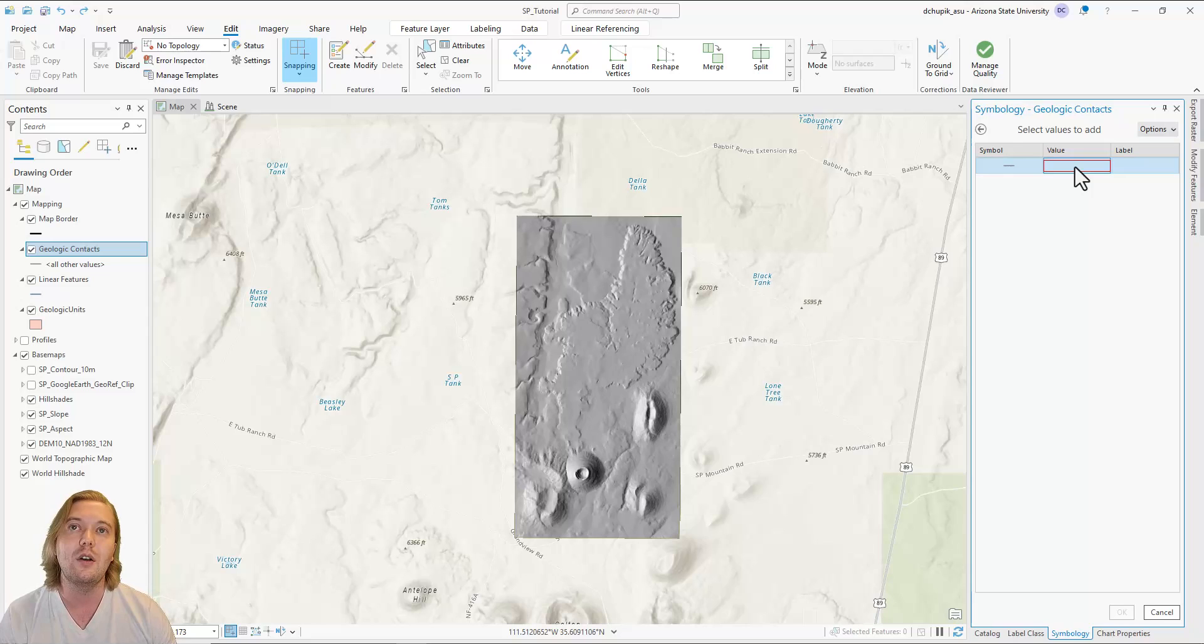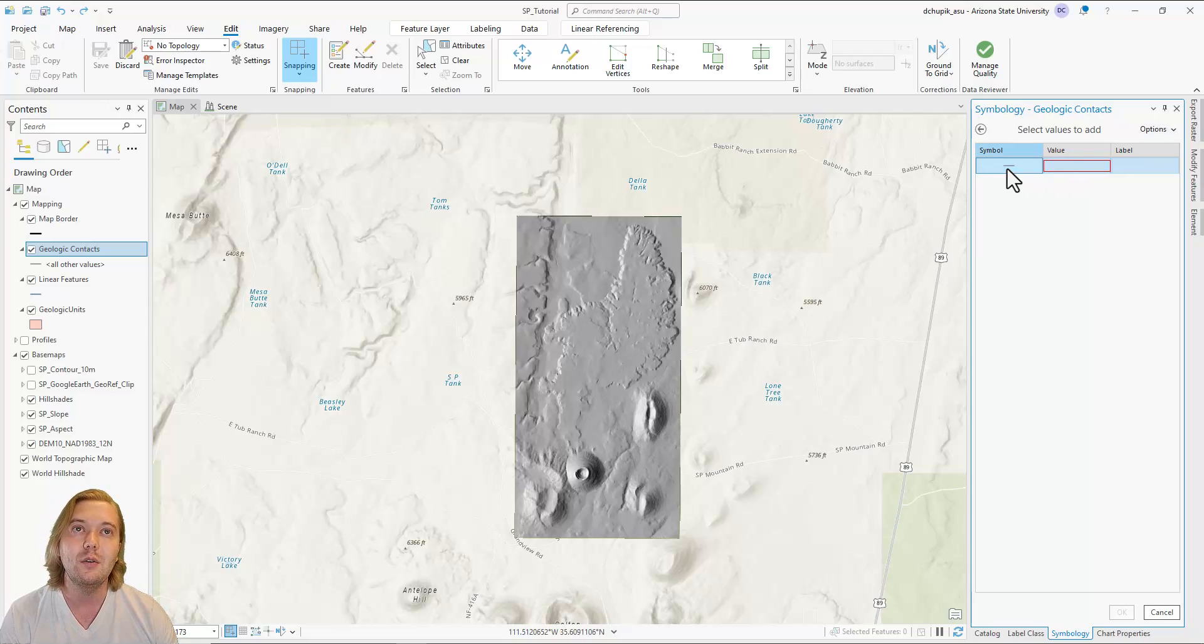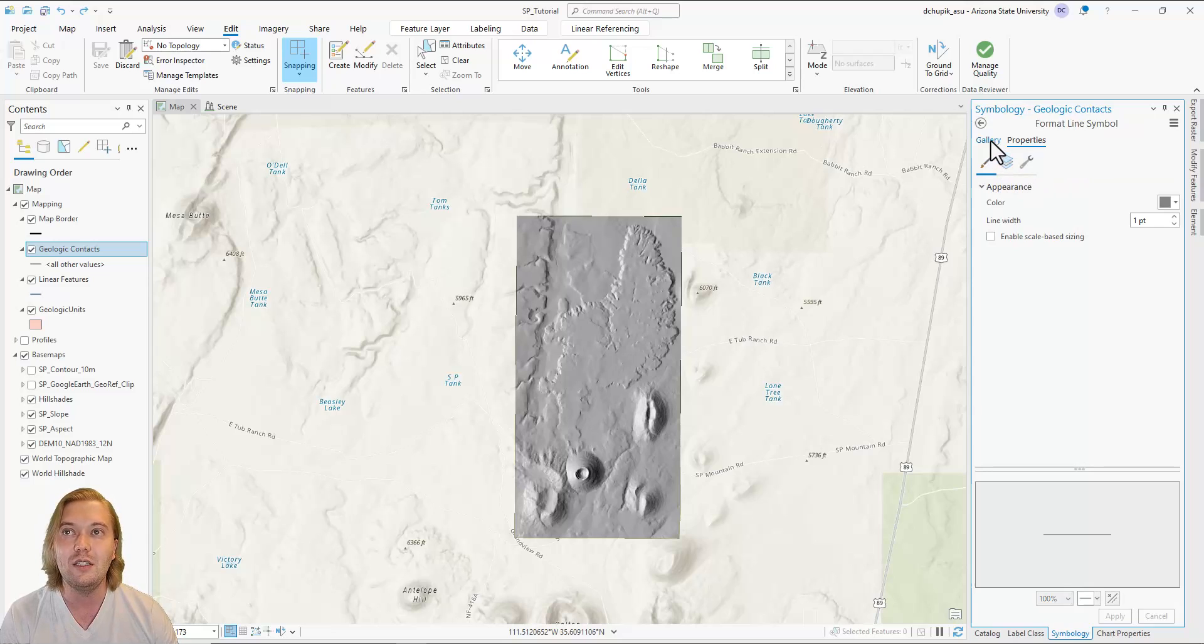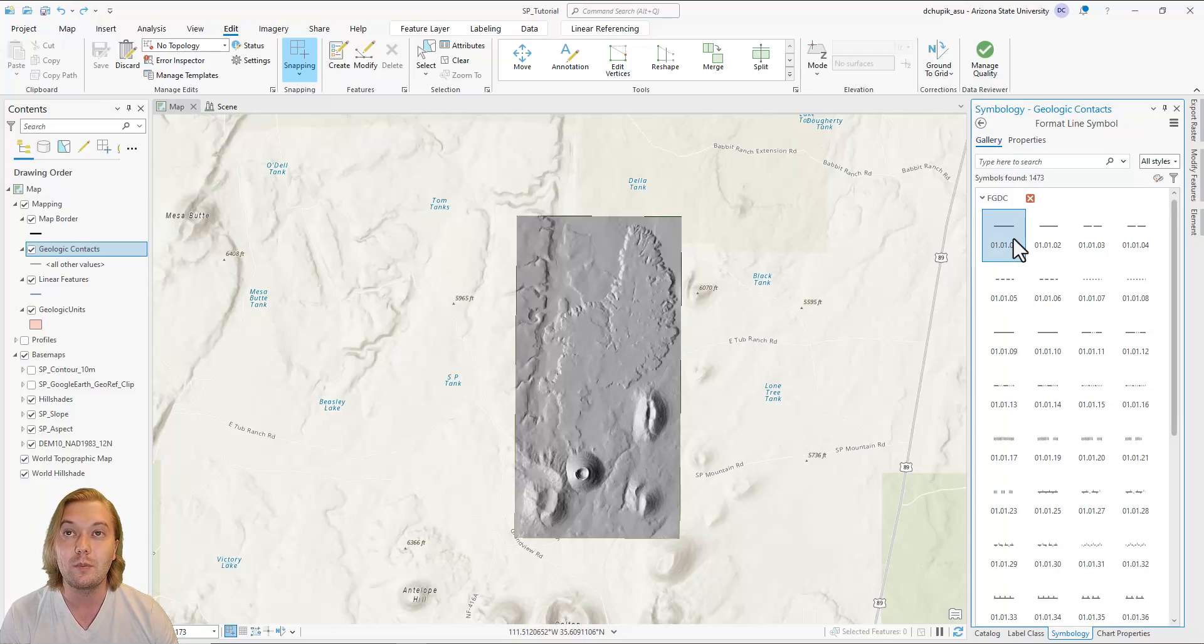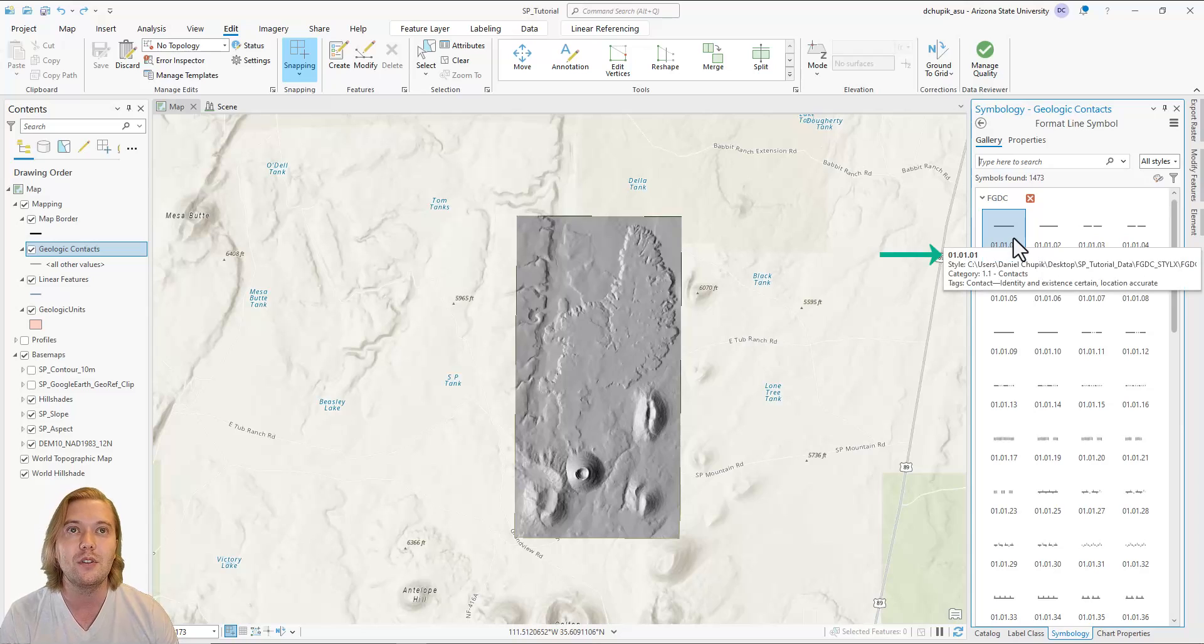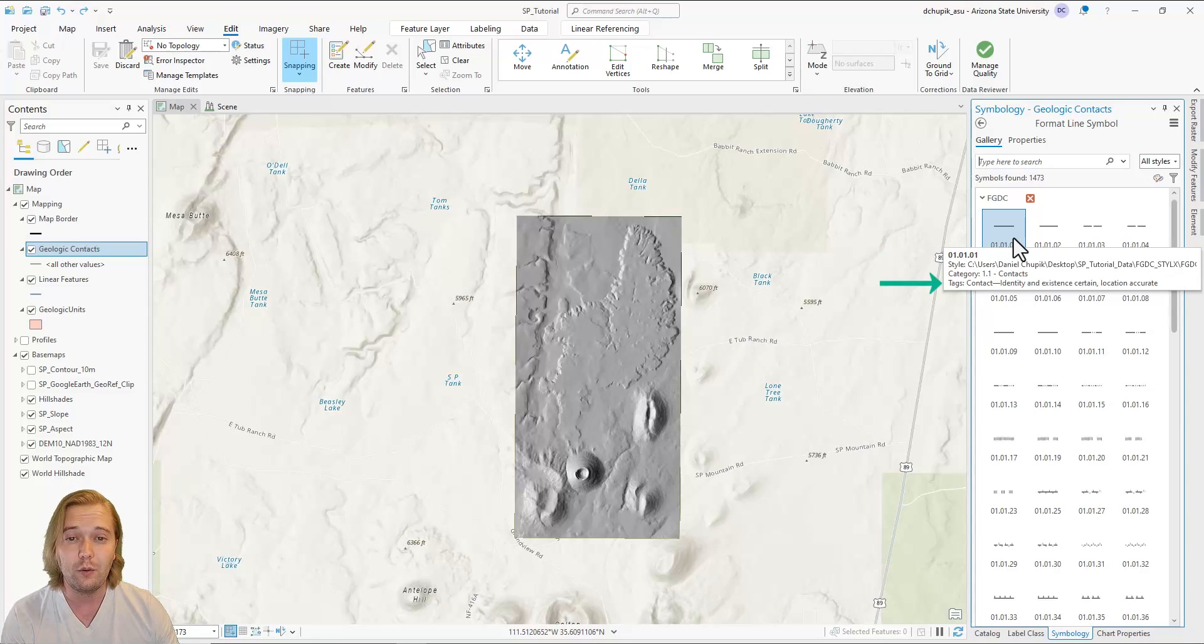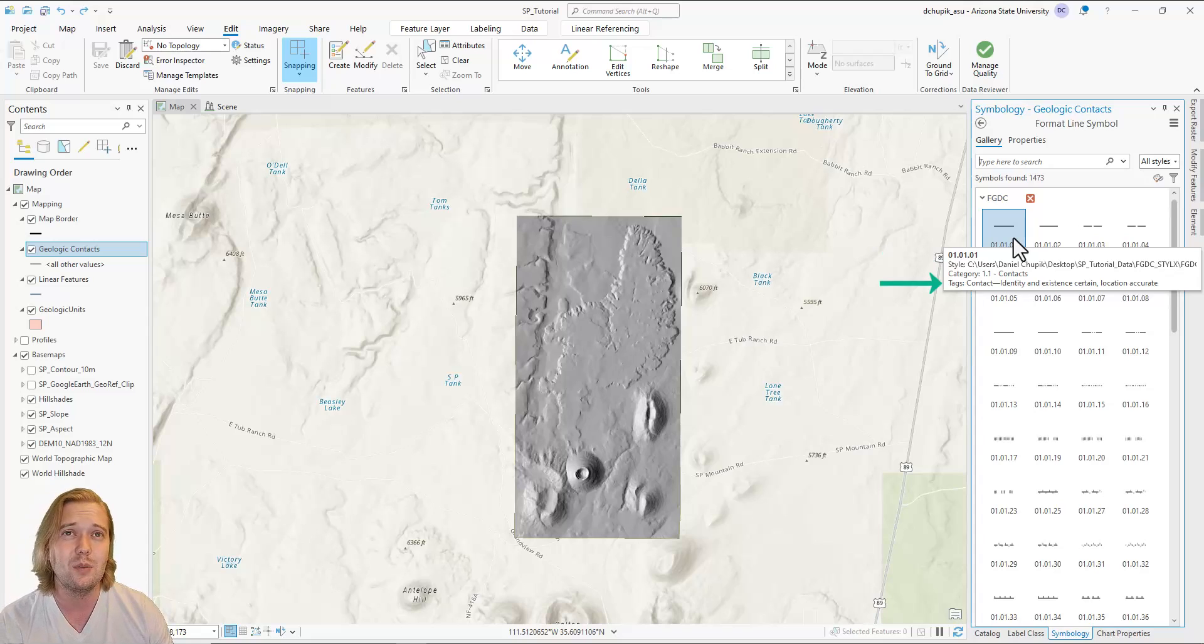First, double click on the line symbol and click on the gallery tab. Here we see all our FGDC symbols. If you hover over any symbol, you will see the unique reference number and some tags that describe the symbol. For more detailed descriptions of the symbols, be sure to refer back to your FGDC PDF in the SP tutorial data folder.